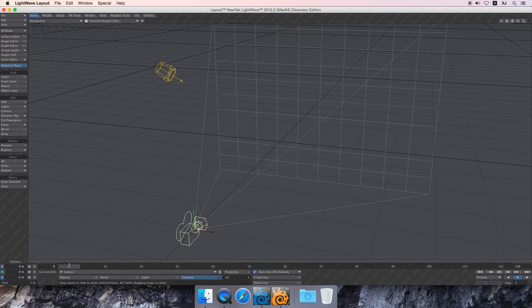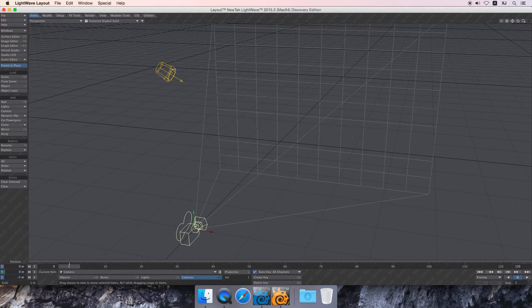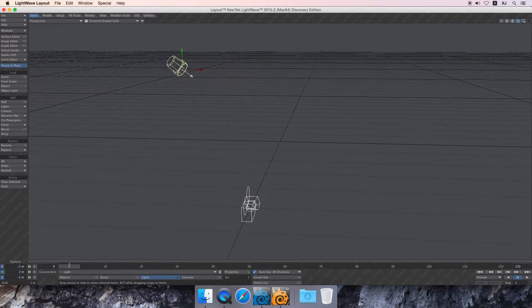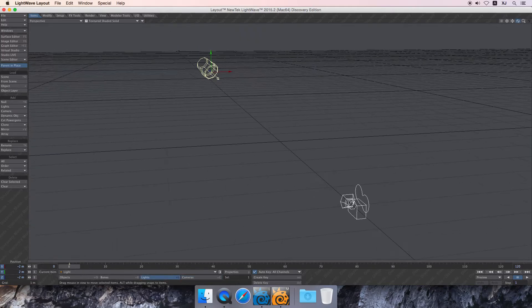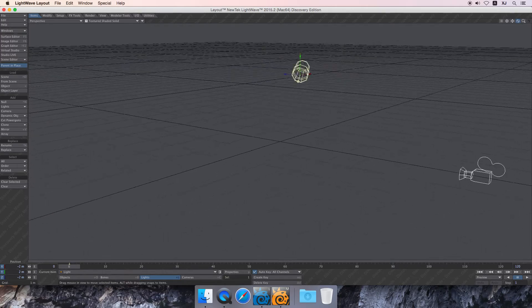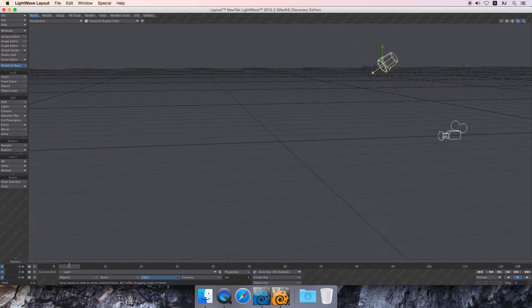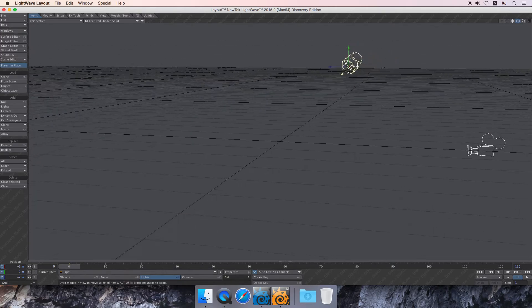Down here is your camera. Up here is a standard light. And in this view, it's your 3D world. Pretty simple.